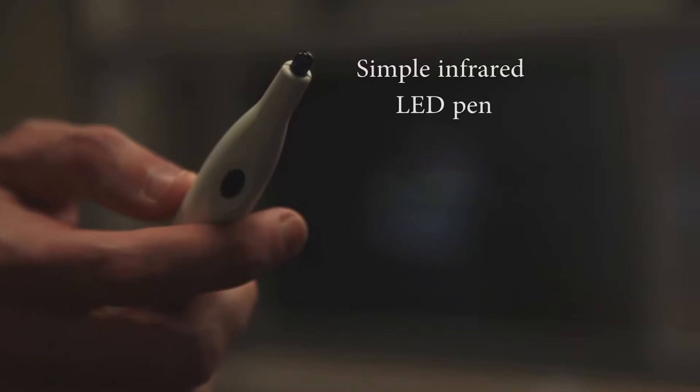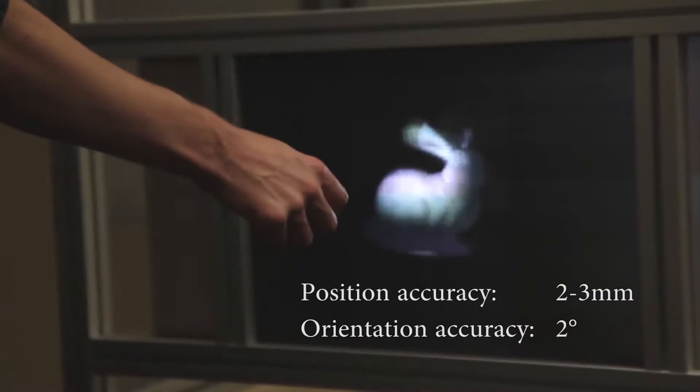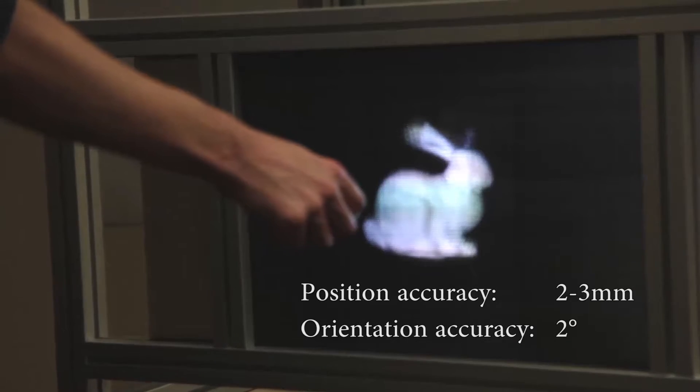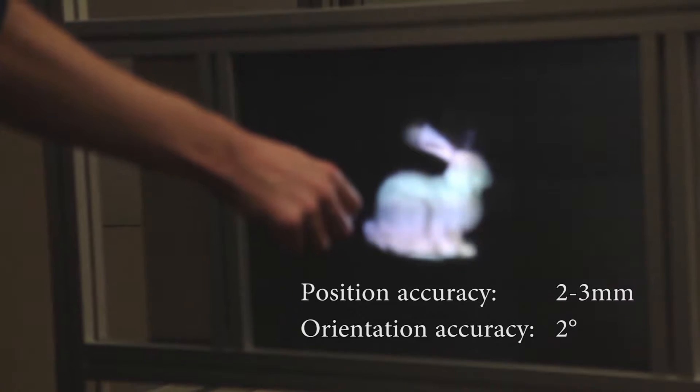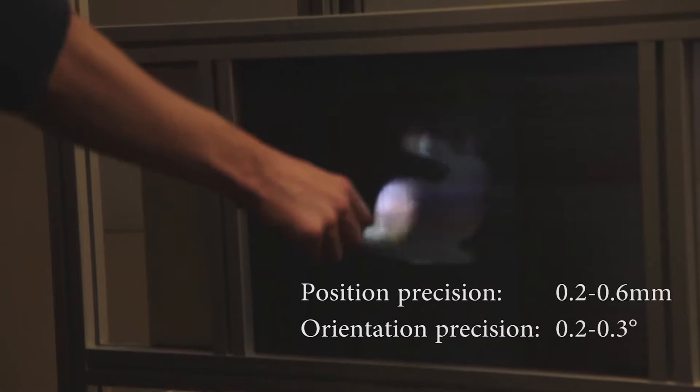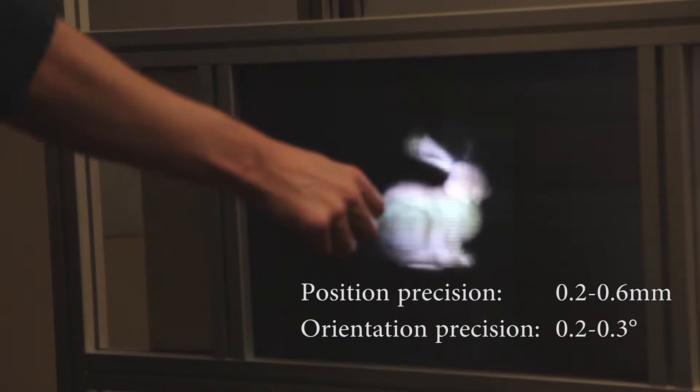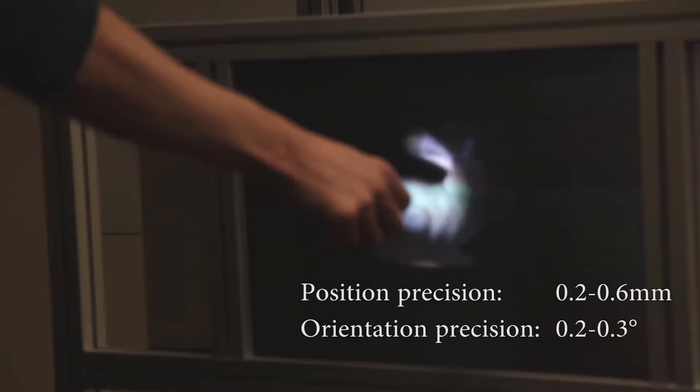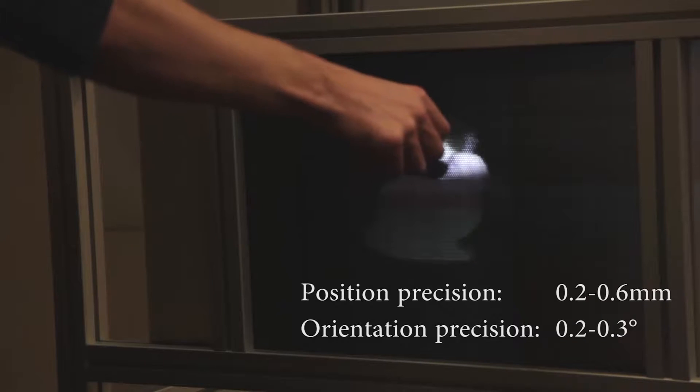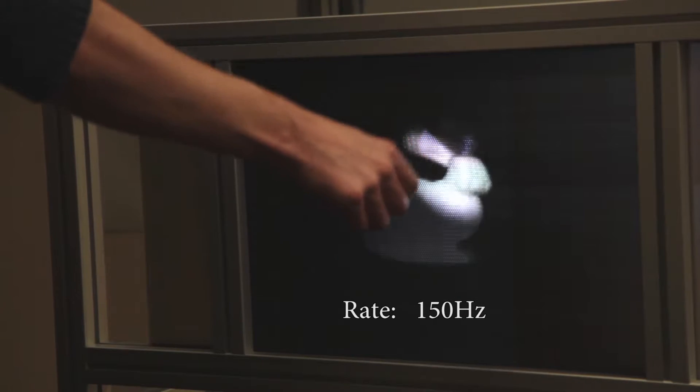On the sensing side, all we need is a simple infrared LED pen. We can calculate pen position accuracy to 2-3mm and pitch and yaw orientation to 2 degrees, with precision equal to that of the human hand at 0.2-0.6mm and 0.2-0.3 degrees, all at 150Hz.